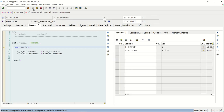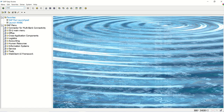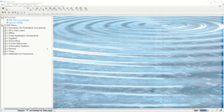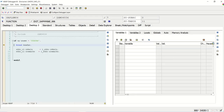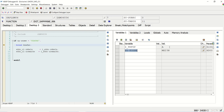ME22N shows V. Now the last one — going to ME23N. The value for the same import field is A. This means when we enter the T-code ME23N, the value is A.